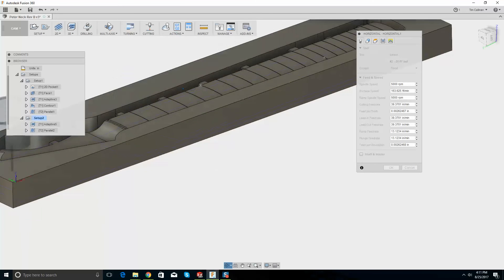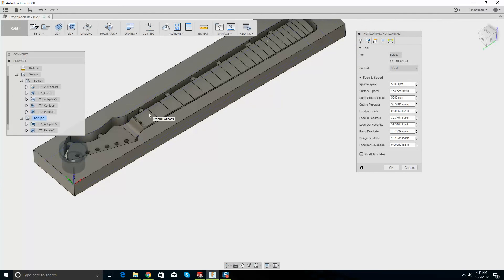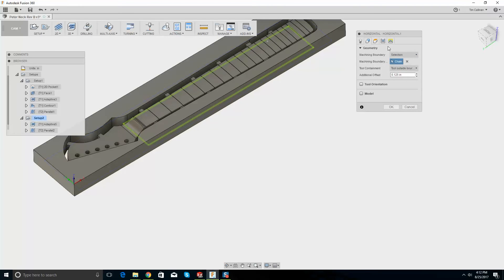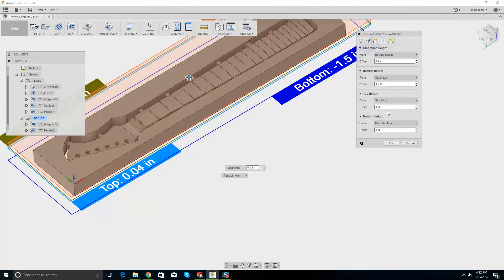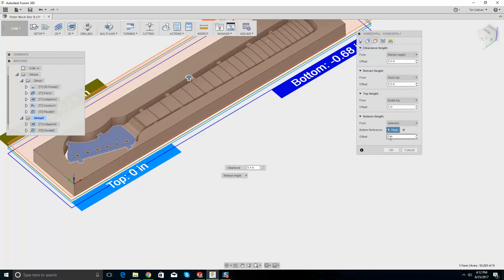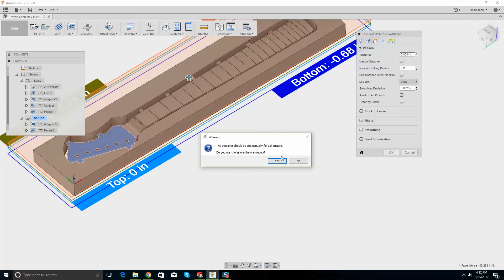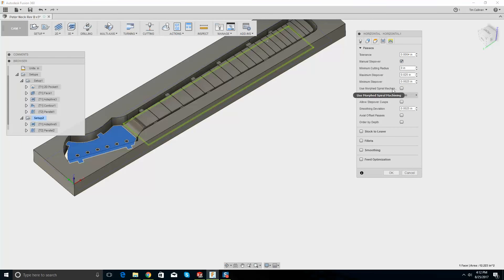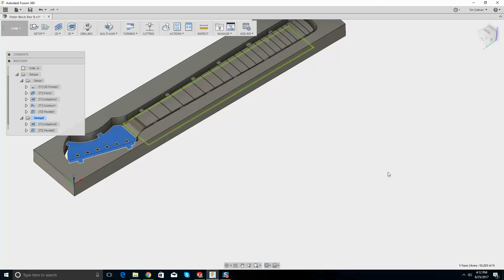Ball end mill — I thought this would be perfect for a parallel. Geometry machining boundary selection — let's pick this. Heights: top height is model top, model bottom — selection to there. Manual step over should be set. Manual step over — that's right.